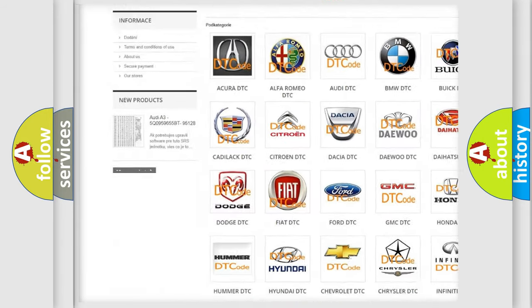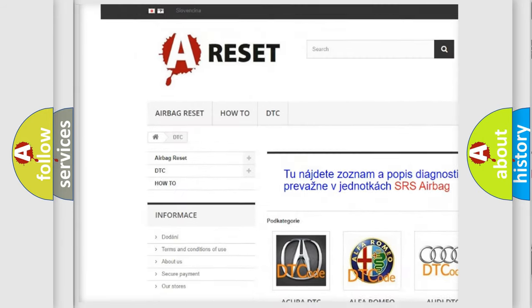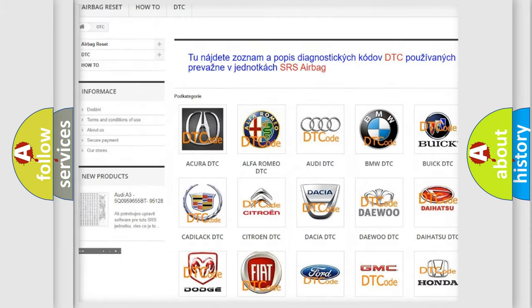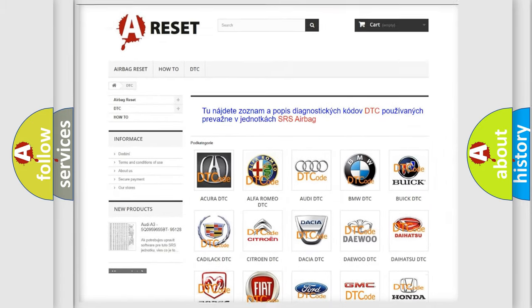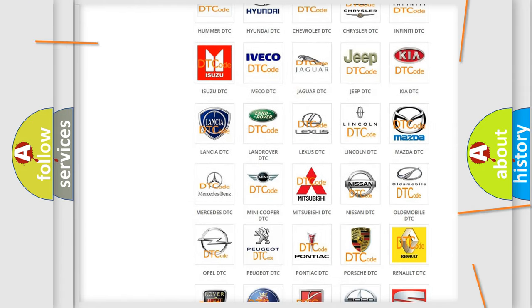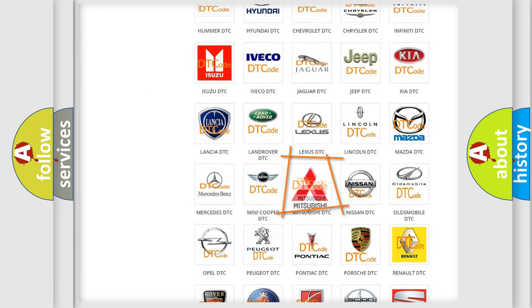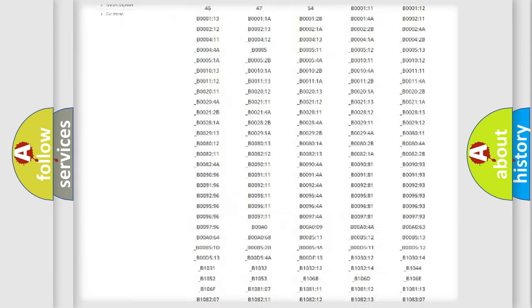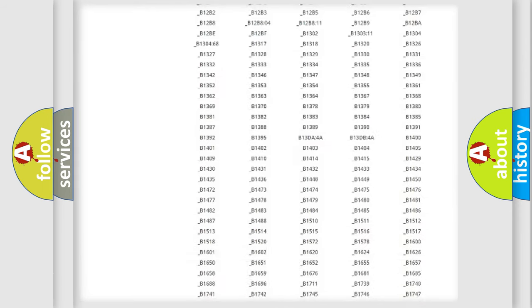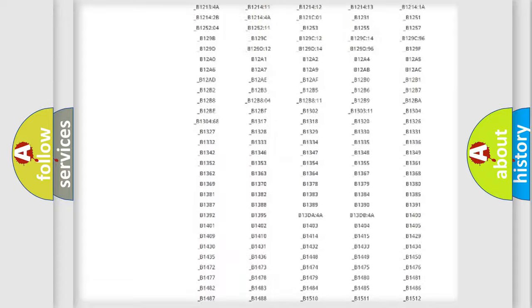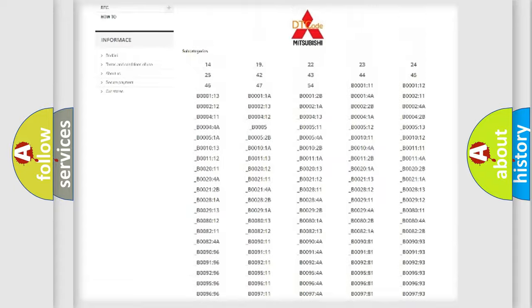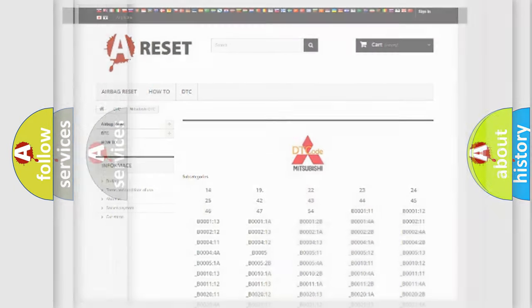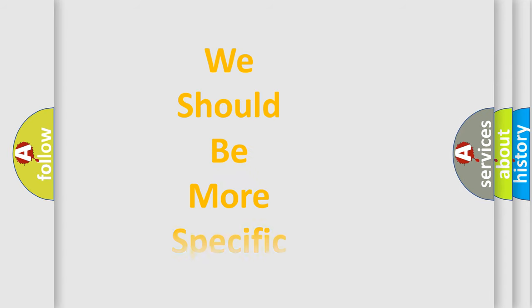Our website airbagreset.sk produces useful videos for you. You do not have to go through the OBD2 protocol anymore to know how to troubleshoot any car breakdown. You will find all the diagnostic codes that can be diagnosed in Mitsubishi vehicles, and also many other useful things.